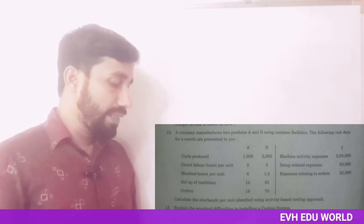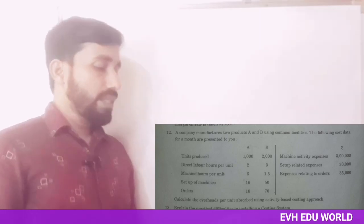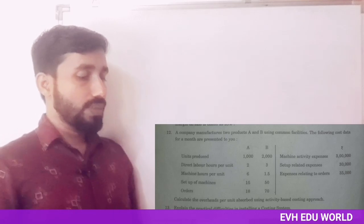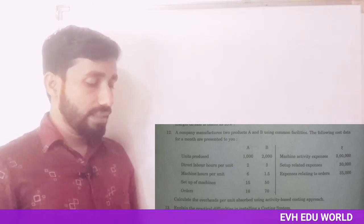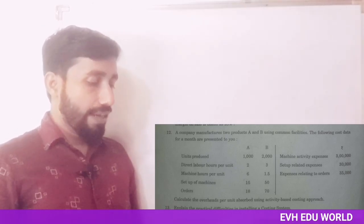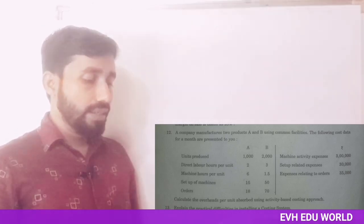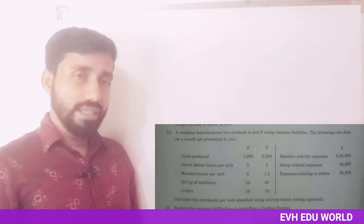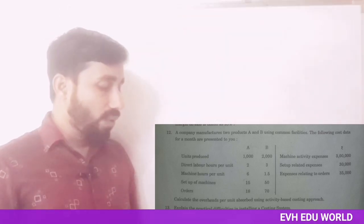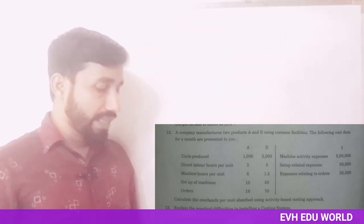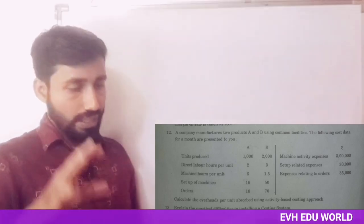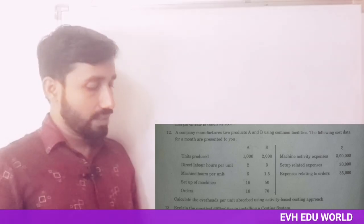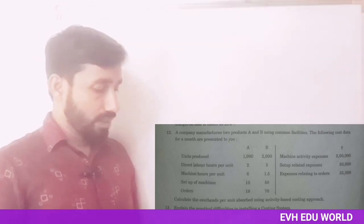Setup of machines: 1,550. Orders: 1,880. Machine activity expenses: Rs. 3 lakh. Setup-related expenses: Rs. 30,000. Expenses related to orders: Rs. 35,000. Calculate the overheads per unit absorbed using the activity-based costing approach.